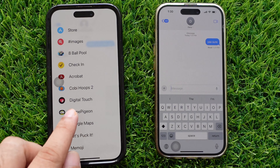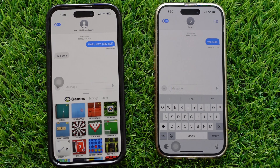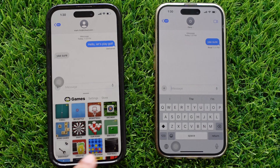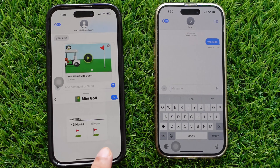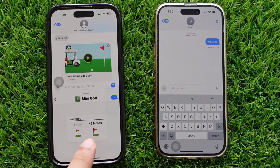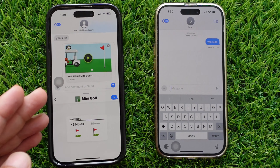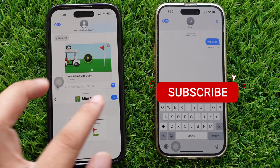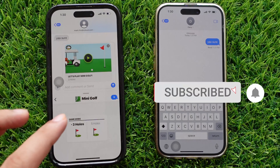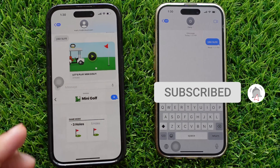You will see multiple games. Tap on the mini-golf game and select the game mode, either 3 holes or 5 holes. I will select 3 holes game mode and then hit the send button to send the game request to your friend.